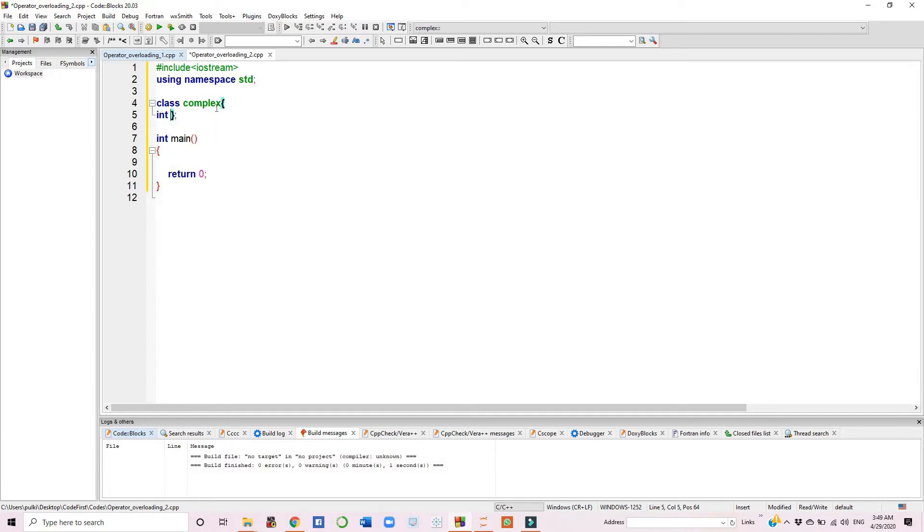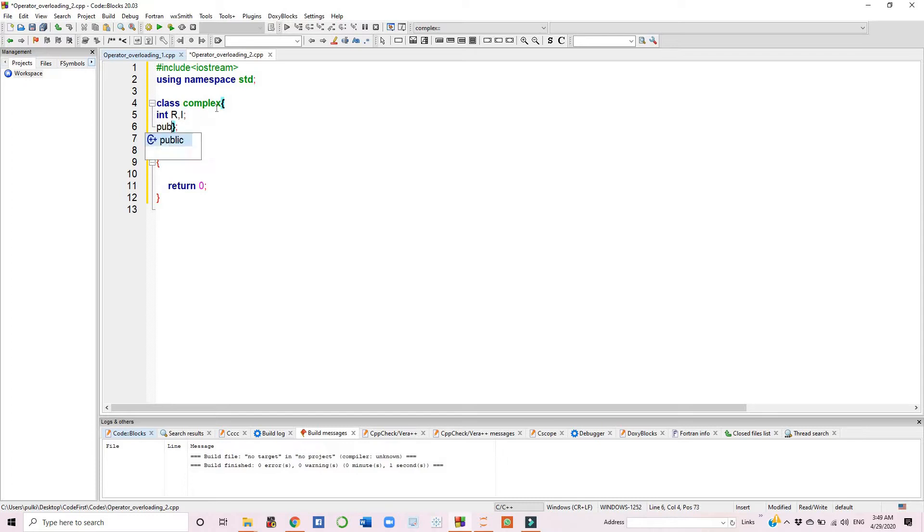Every complex number has two parts: real and imaginary. We have done the same with real and imaginary parts. In the public section of the class, we have made a constructor. The constructor is a parameterized constructor.